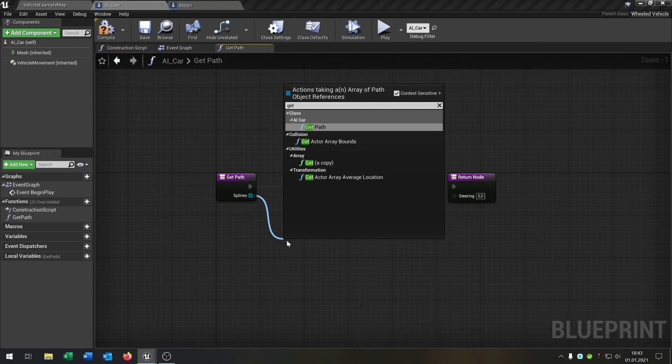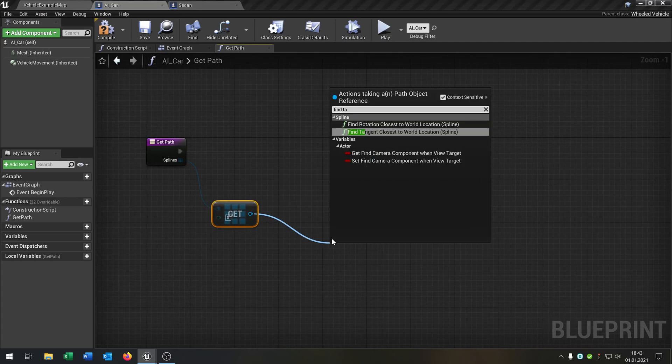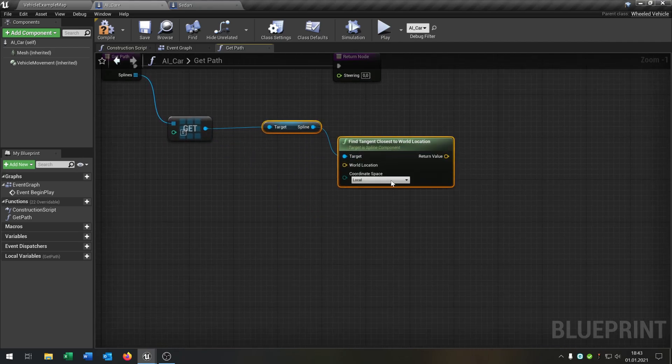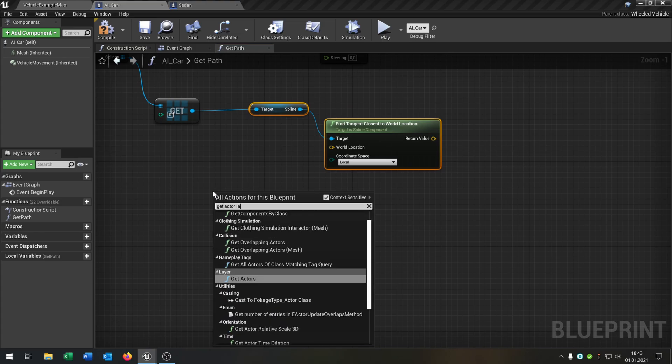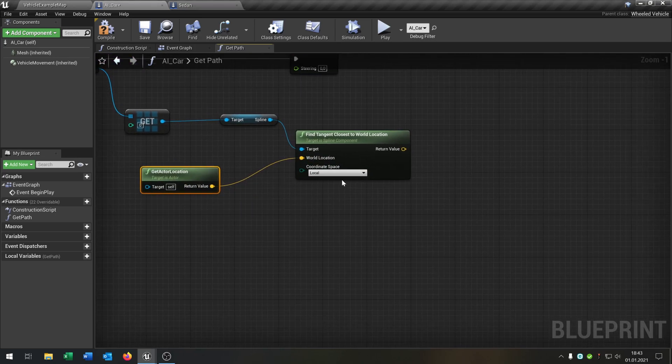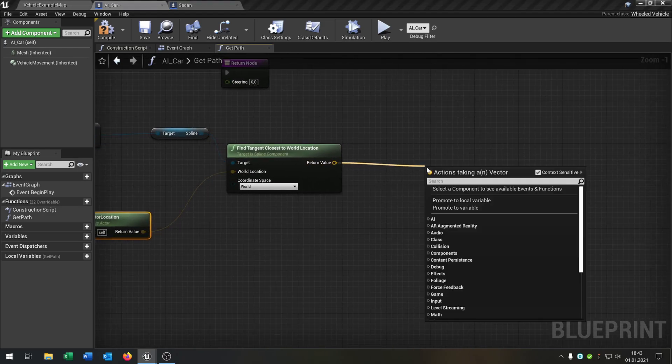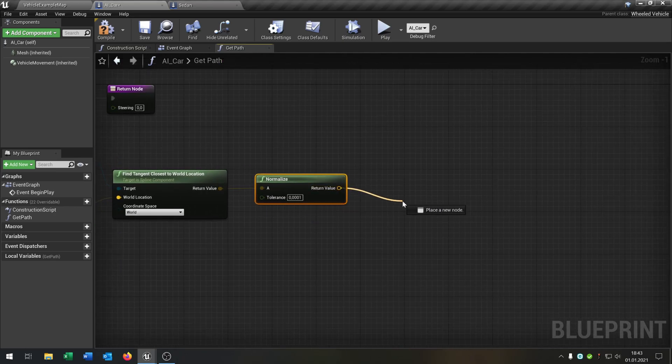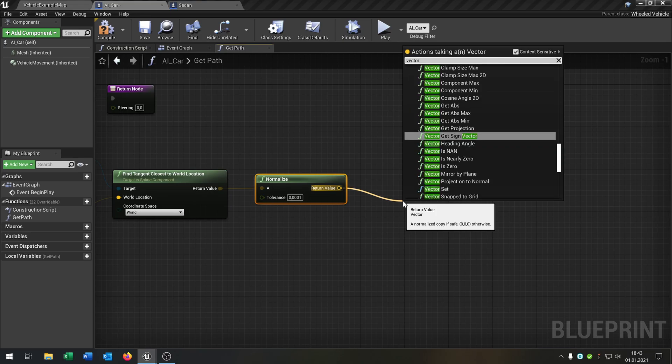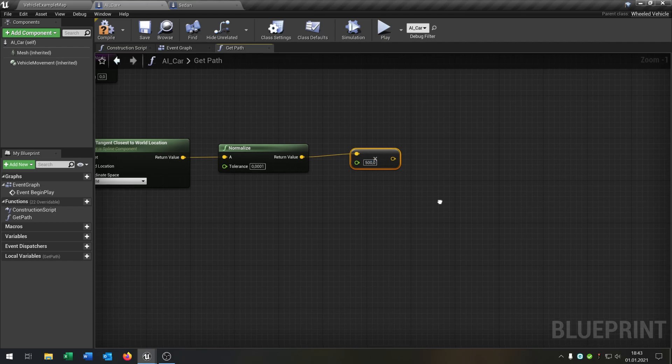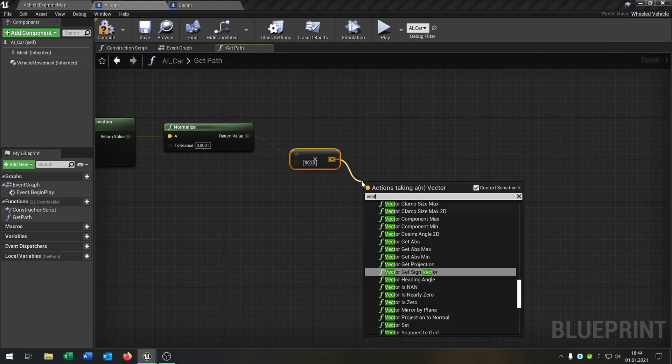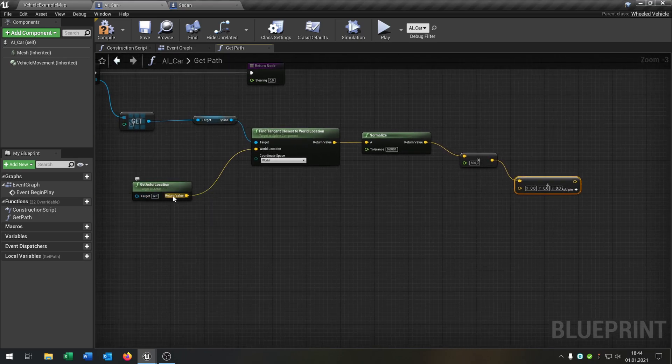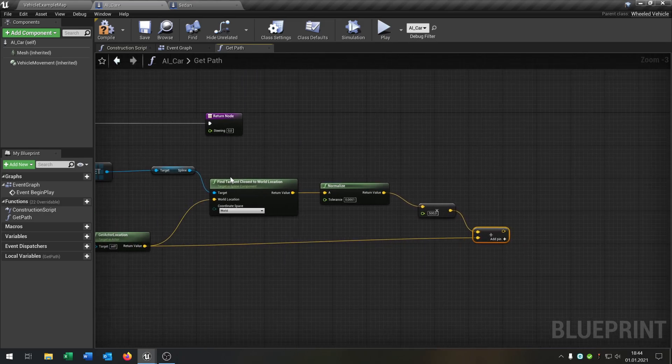Then we say get a copy, find tangent closest to world location spline. Put it down here. Get actor location and put that inside here. Set this to world. Then we can normalize this. Then we can say vector multiplied with float, and put this to 500. Then we say vector plus vector and put the get actor location inside this one.